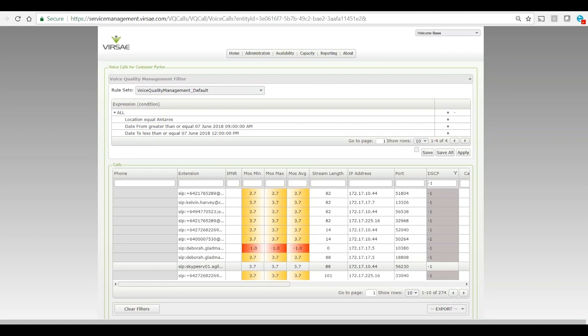...are very intolerant of delay. So you've got to have that DSCP on, you've got to have the QoS model working to get good quality.